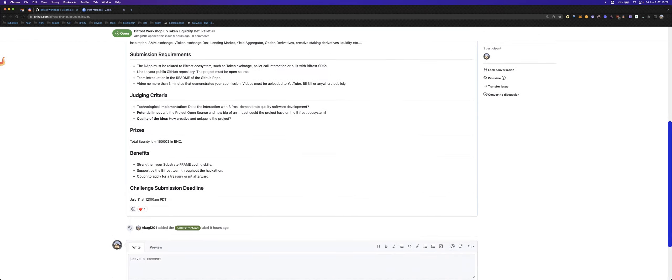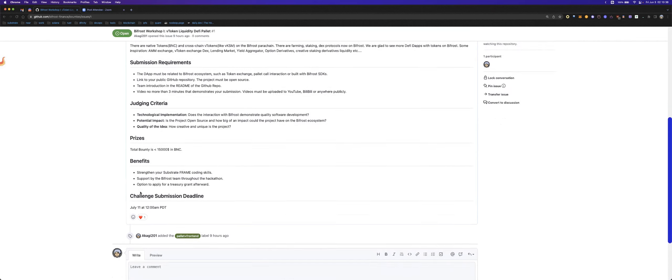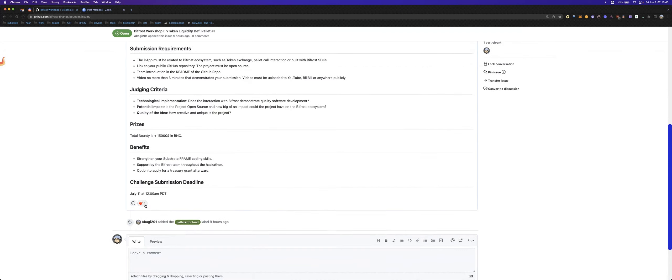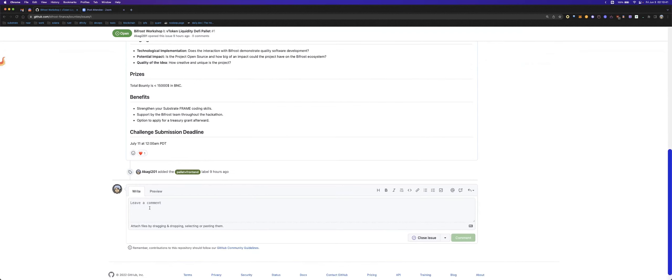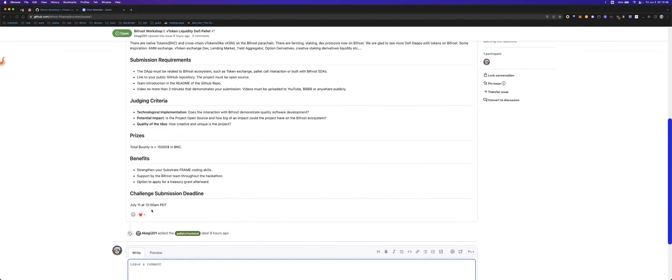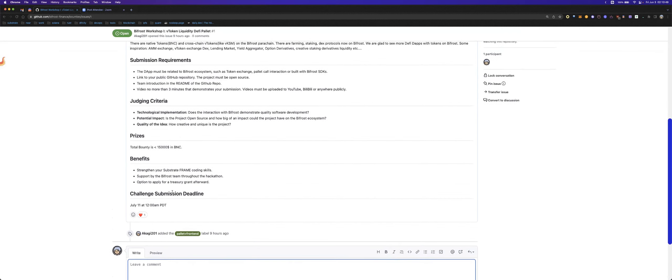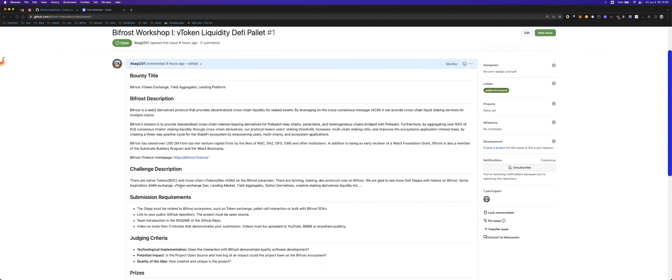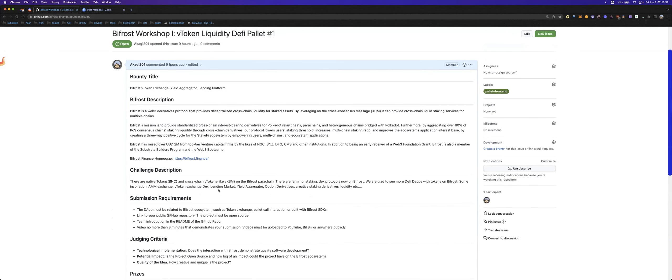And then I think you can optionally apply for a treasury grant afterwards. You should note the submission deadline is July 11th. Before that, if you finish your work, you can comment it here. And then we will review your finished work.